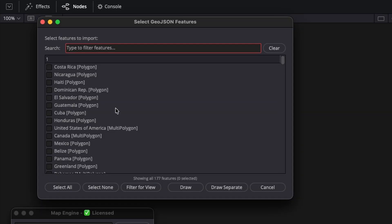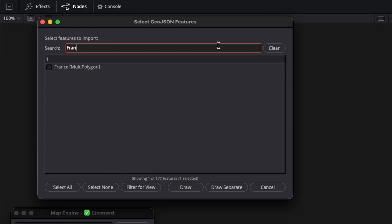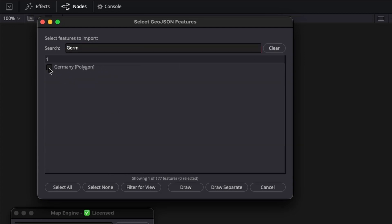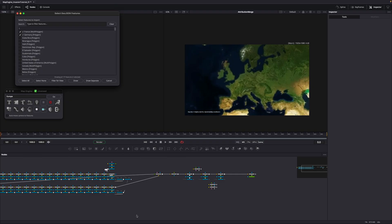In the search bar, search for France. Click on the checkbox, then search for Germany and also select it. When you clear the search bar, you can see all the shapes you have selected. Left click on a free space in your node flow.